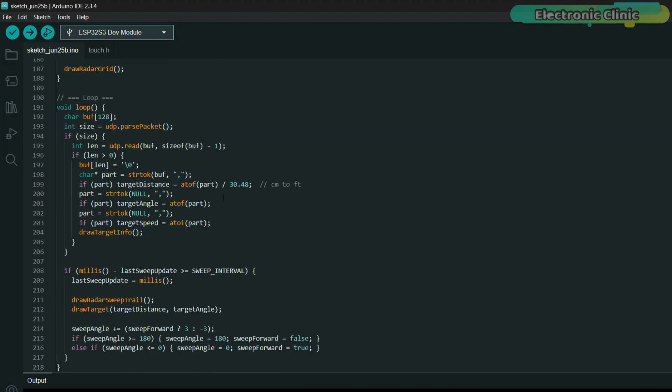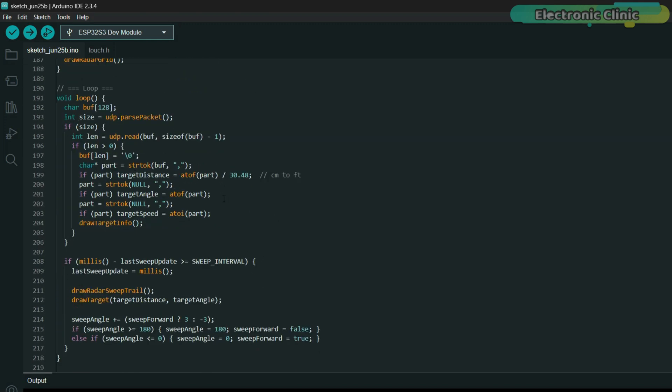The loop listens to any incoming data packets, decodes the comma separated string and extracts the distance, angle and speed, which are then passed to the draw functions. That means every red dot, every sweep, every number you see on the display is coming in live from the RD-103D Radar module via Wi-Fi.